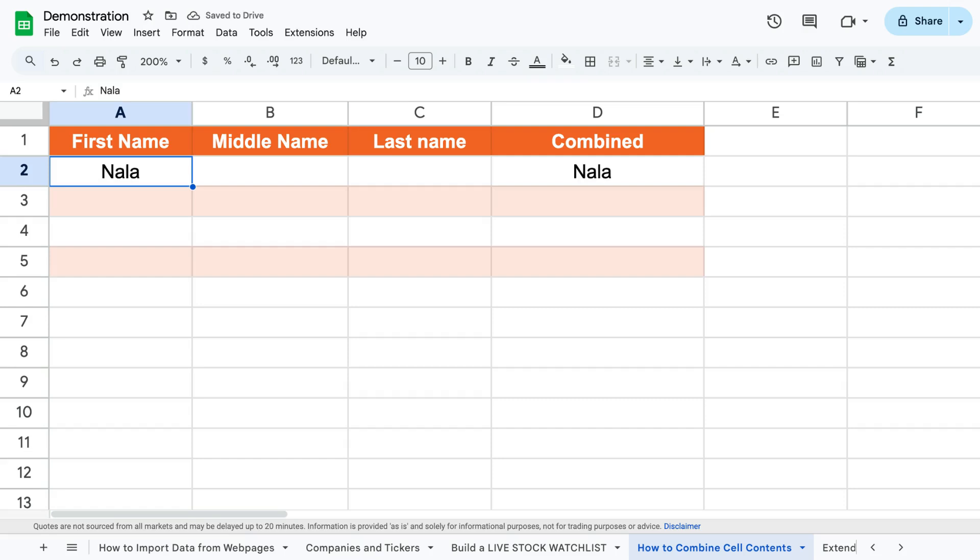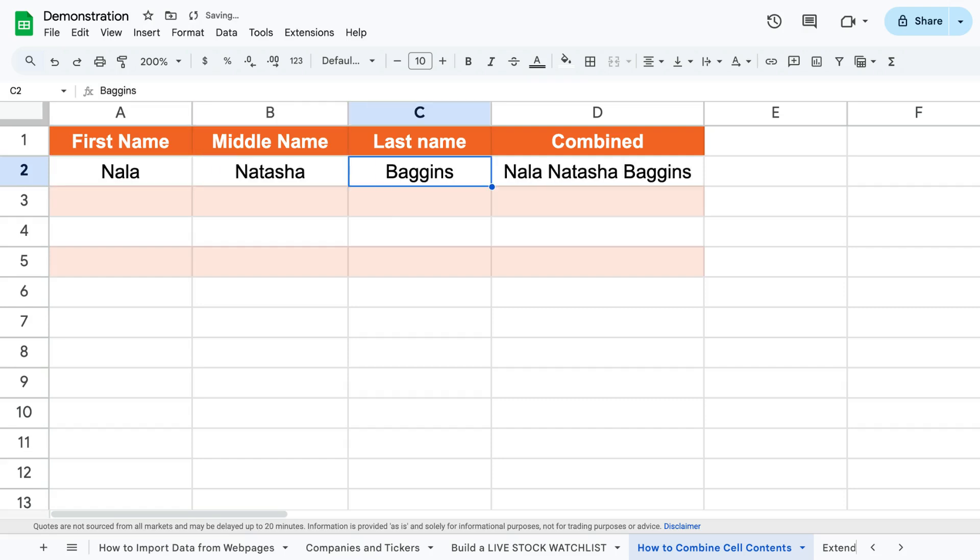Let me show you how to combine the inputs from multiple cells into one cell in the manner shown on the screen.